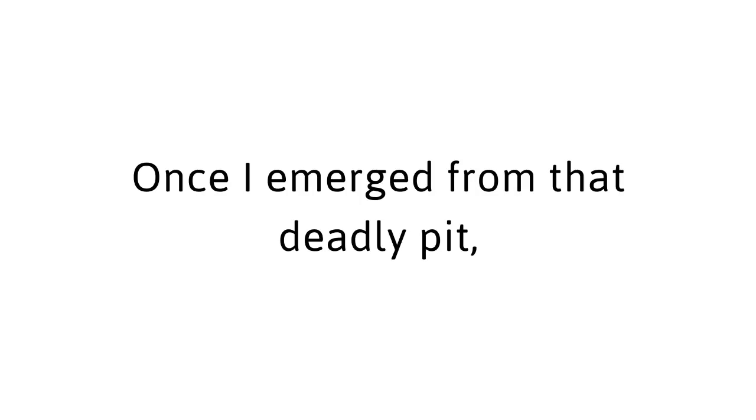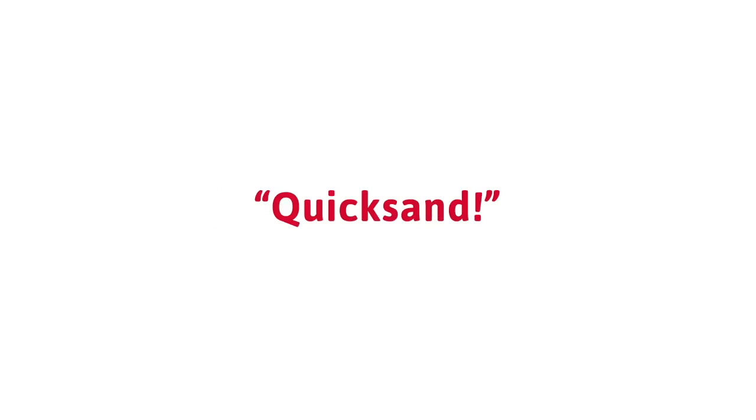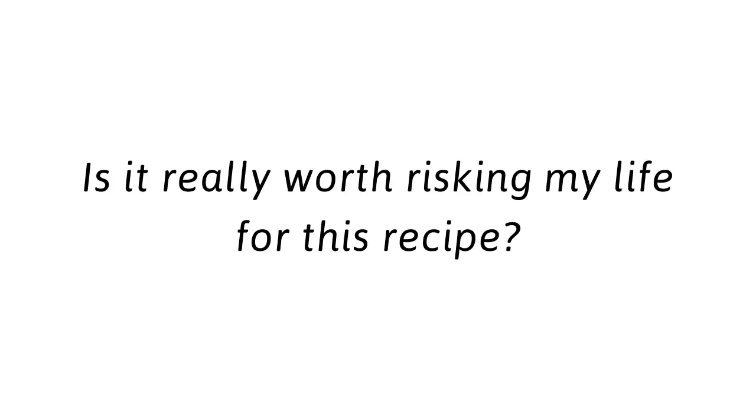Bad place to fall, he laughed. Quicksand. Then he made a sucking sound with his mouth as he chuckled again. I, on the other hand, wasn't laughing. My legs were shaking. I was exhausted. After my second brush with death, I was terrified. Is it really worth risking my life for this recipe?